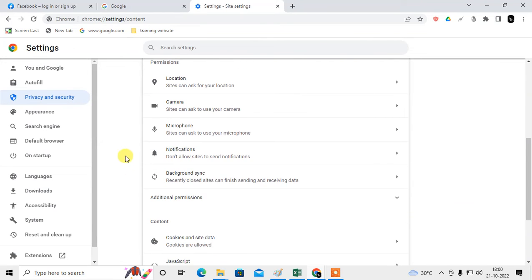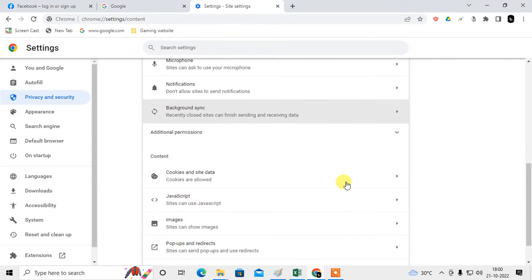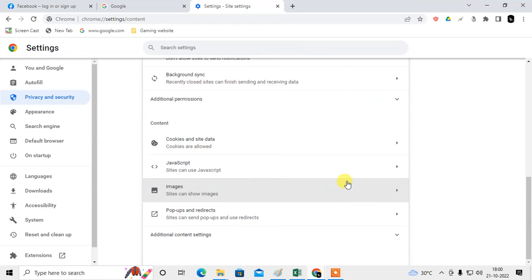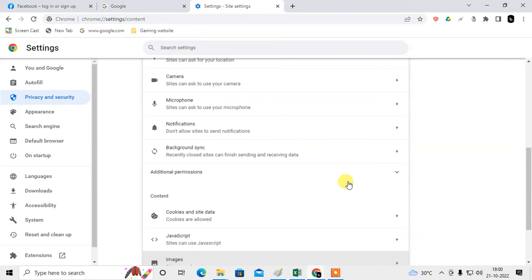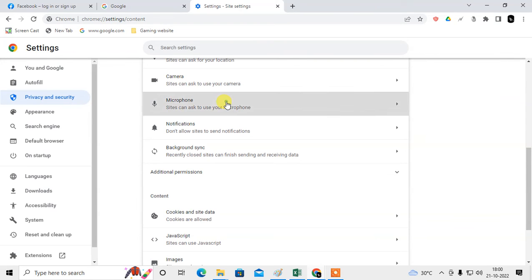Here you can see the option. Let me show this is Microphone. You can disable it or enable it as per your requirement.